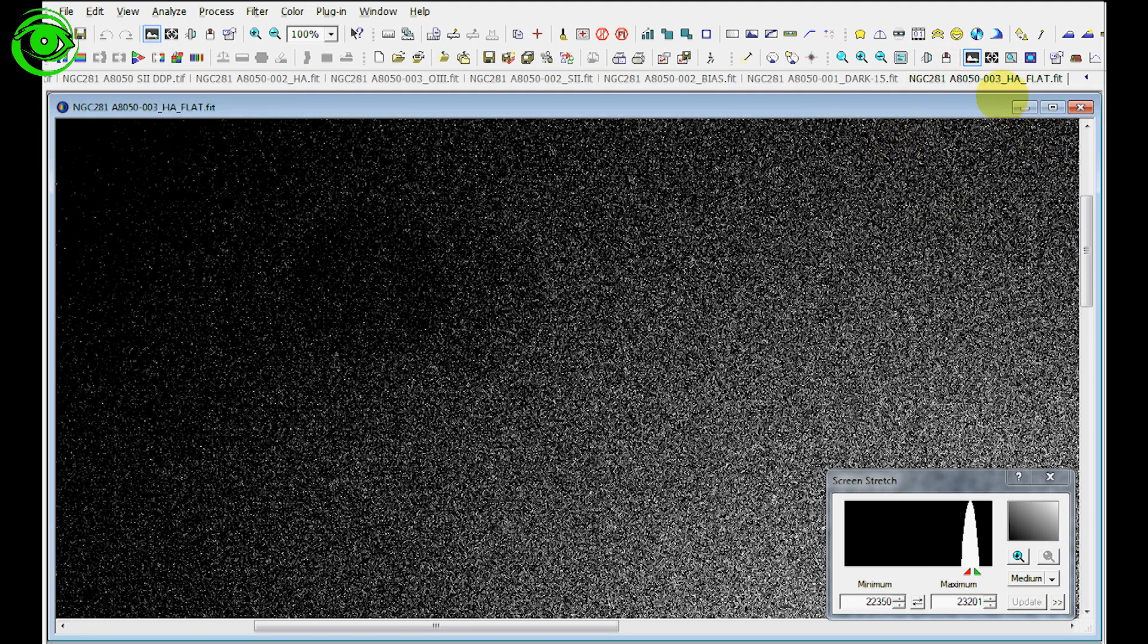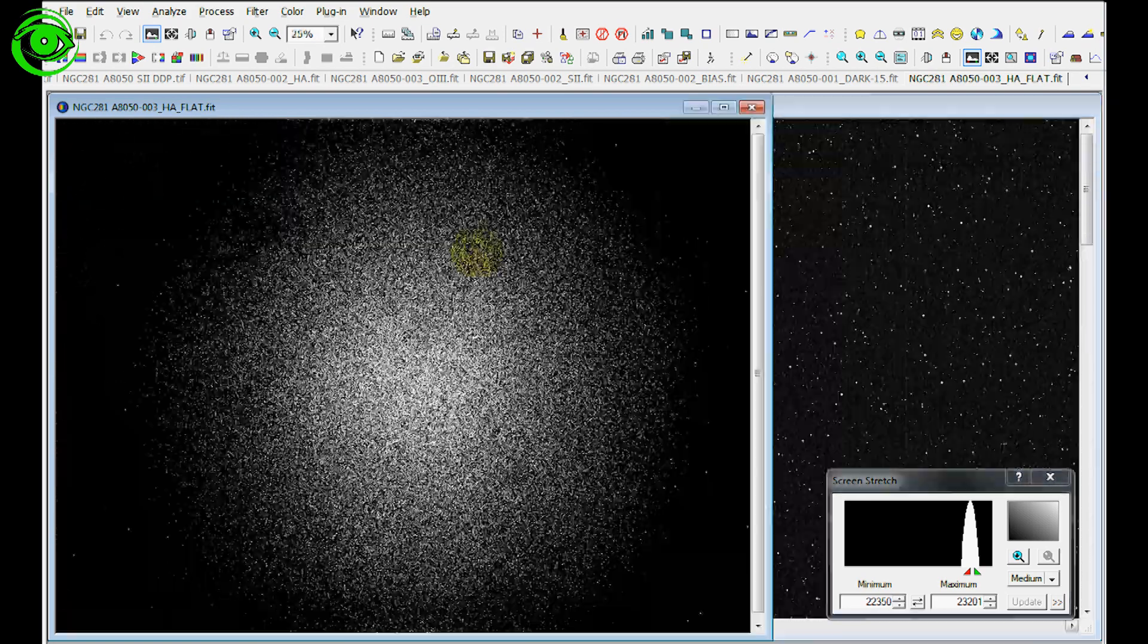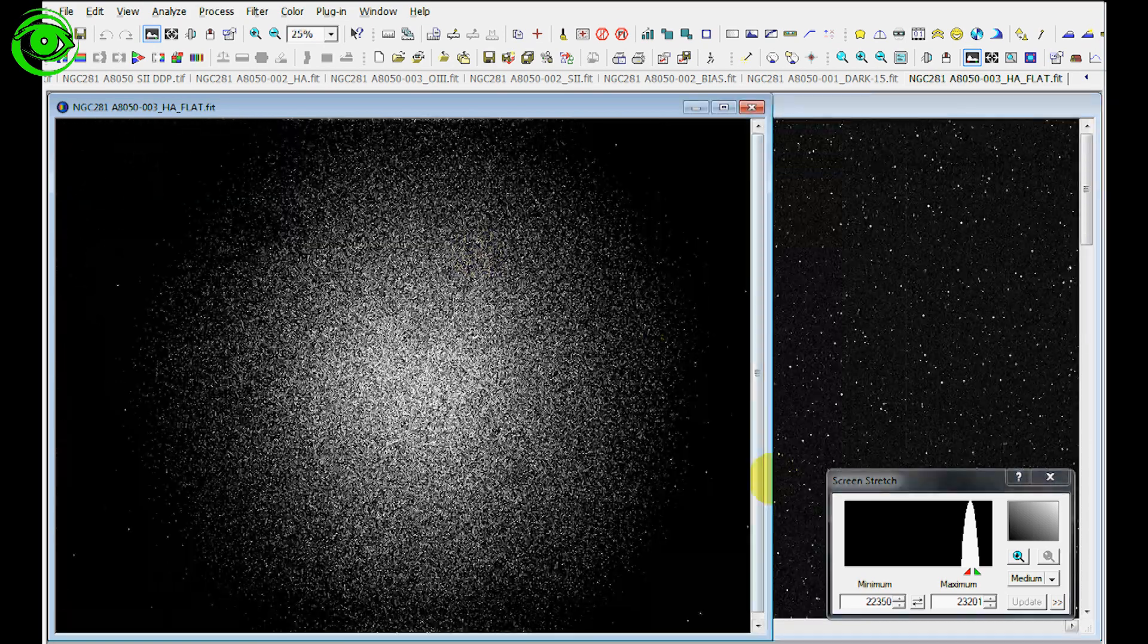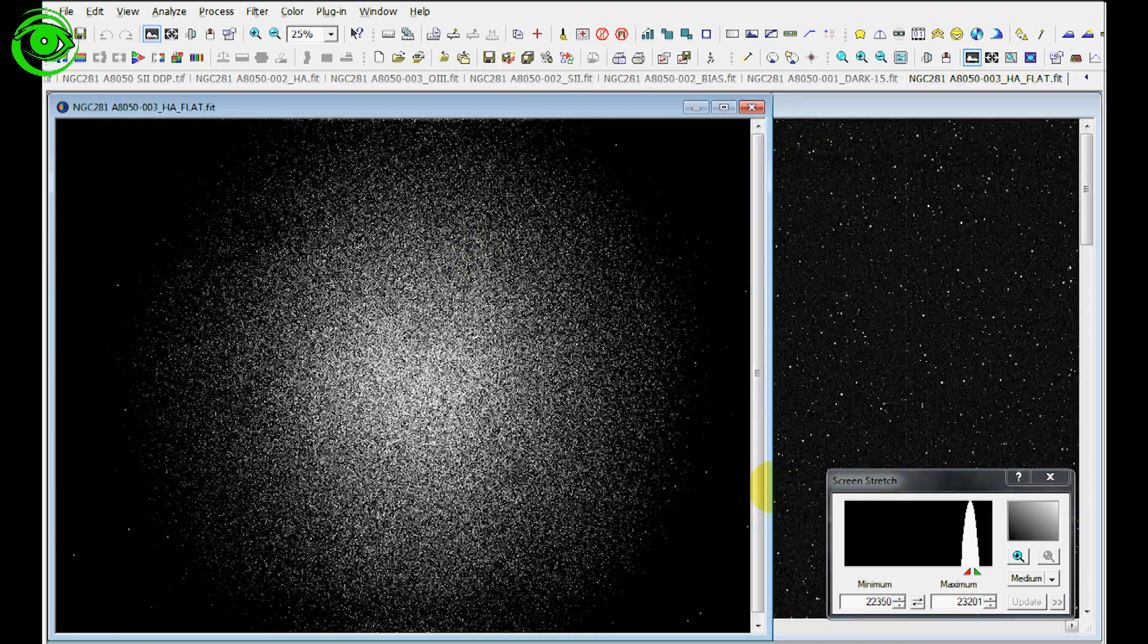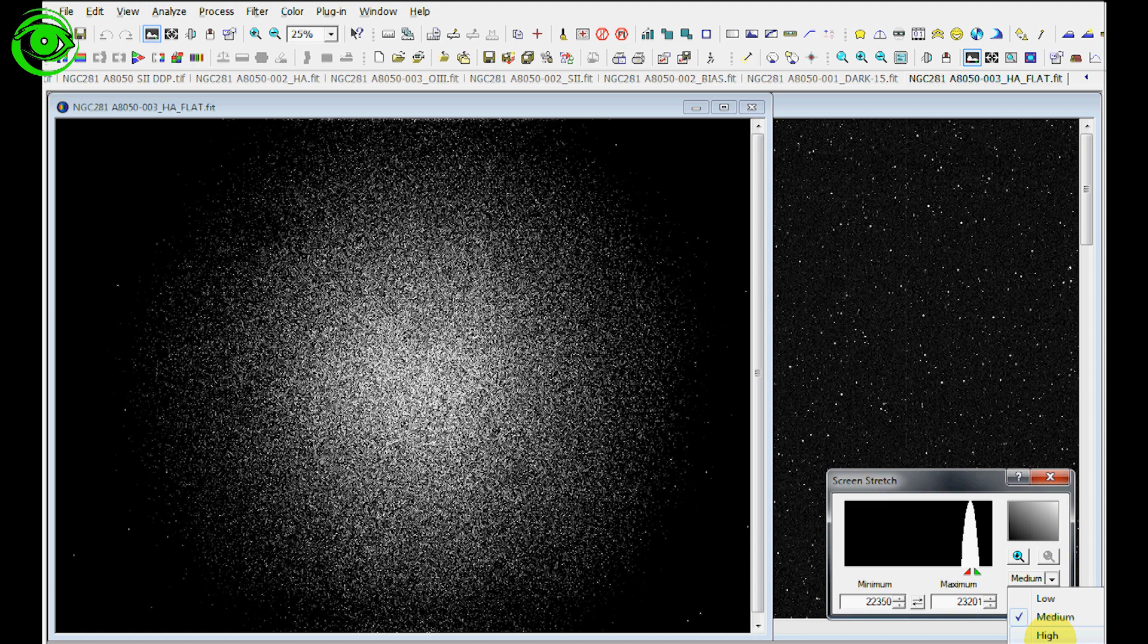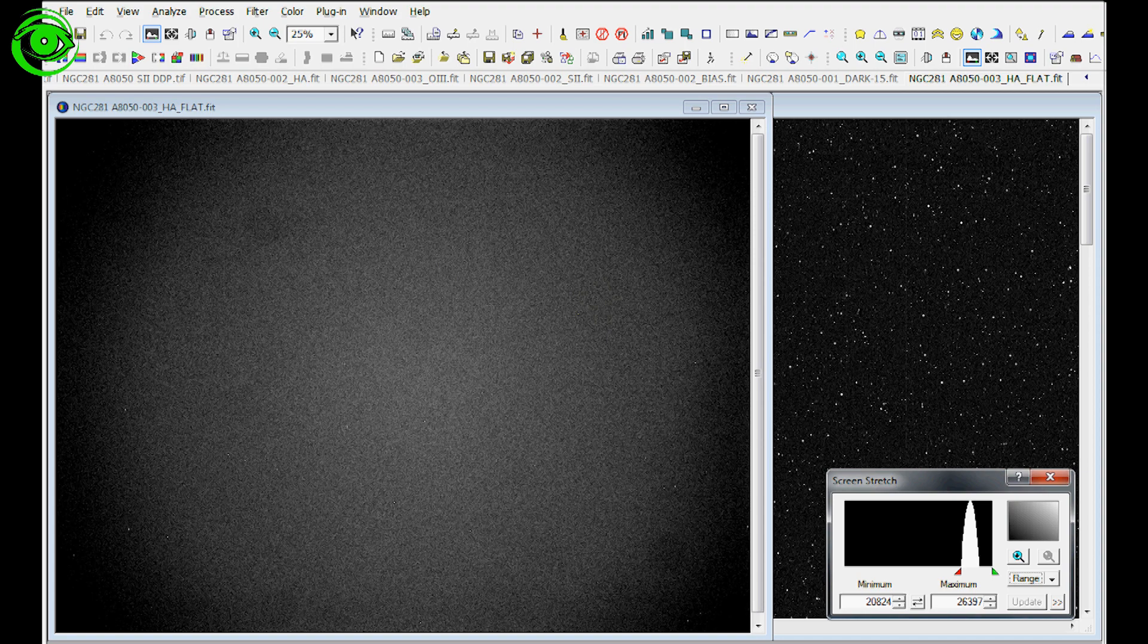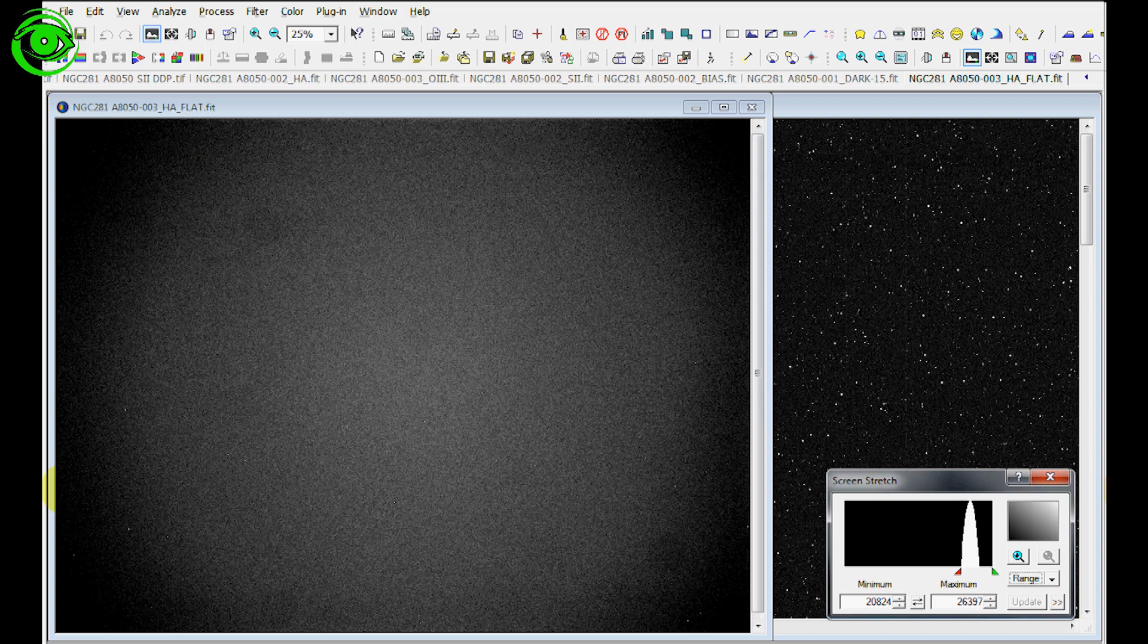The purpose of all the flats, darks, and bias is to relieve camera noise from your image to make a better image, and that's why it's important to take these different calibration frames. This right here, I just moved the screen stretch from a range, but you can see how in a flat it'll take out some of the vignetting around the corners there.